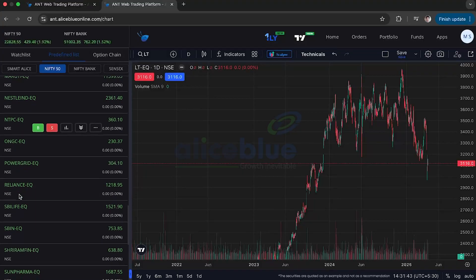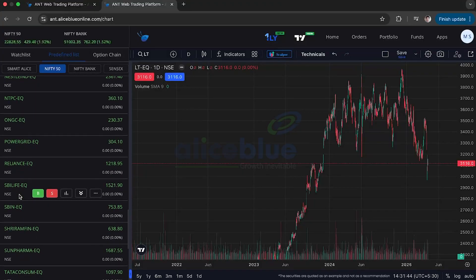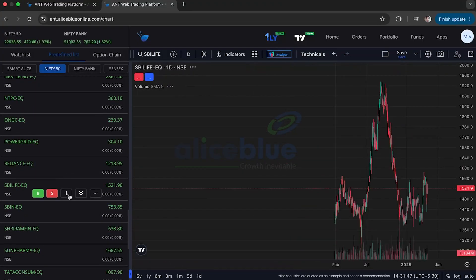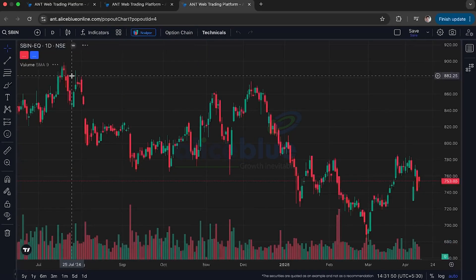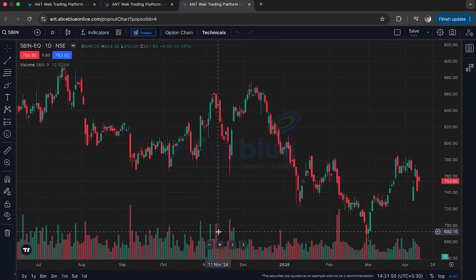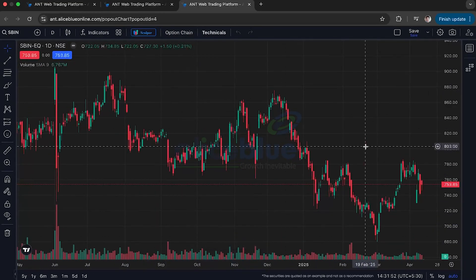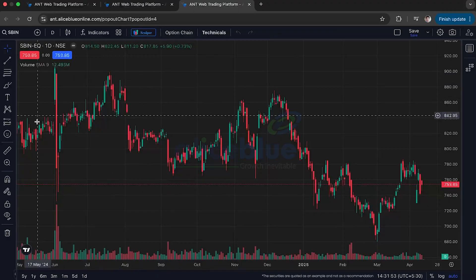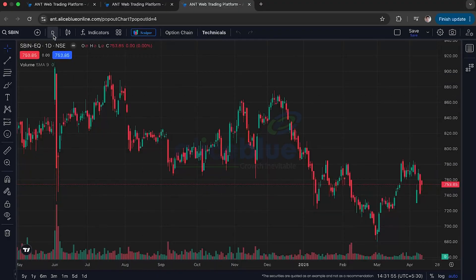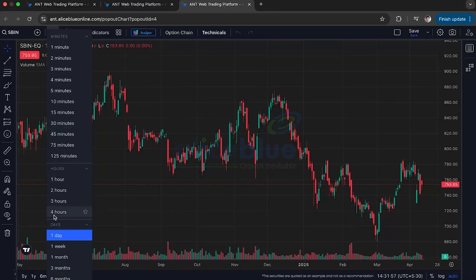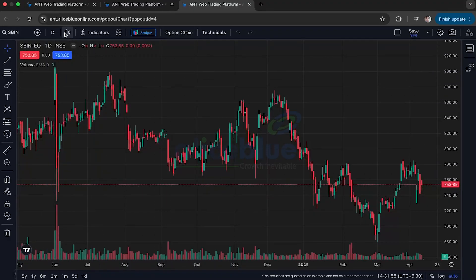For better understanding, I'll choose a stock — let's take India's beloved stock, SBI. I'll open it in a larger window. This is the chart of SBI in the daily time frame. You can change the time frame accordingly, but for our understanding we are keeping it in the daily time frame.